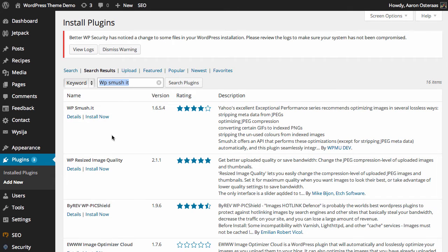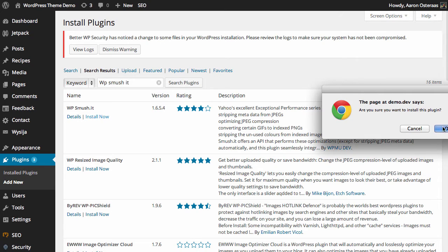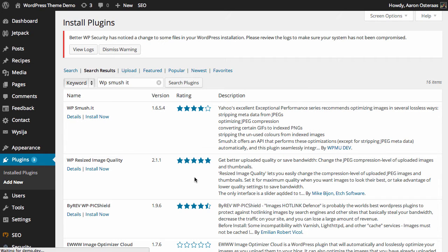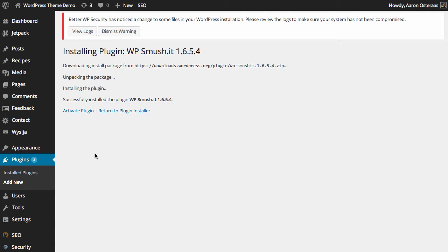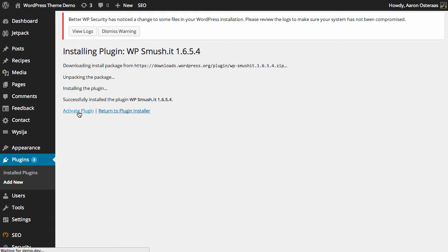So we just search for that and then install. Confirm we want to do that and then WordPress will obviously download that plugin for us and now it's installed so we just click activate plugin.